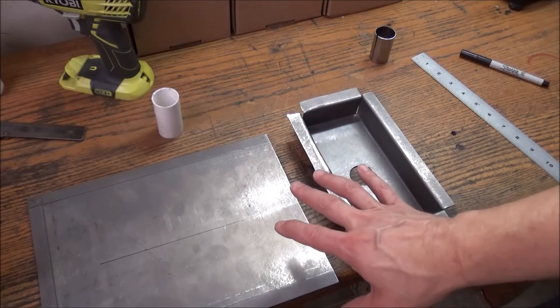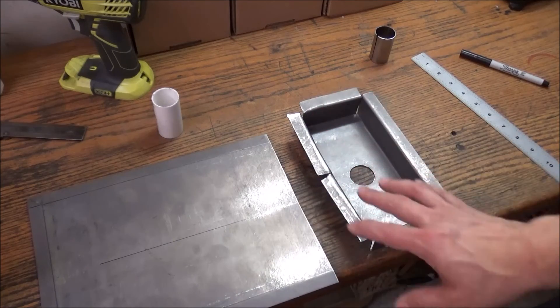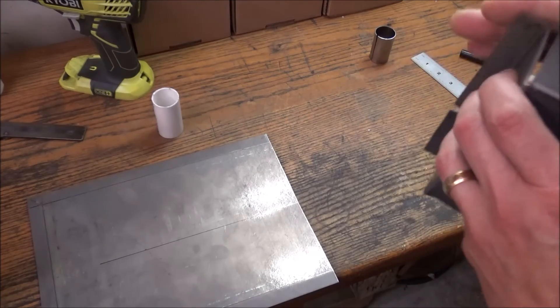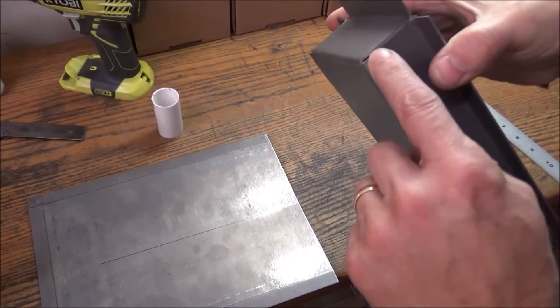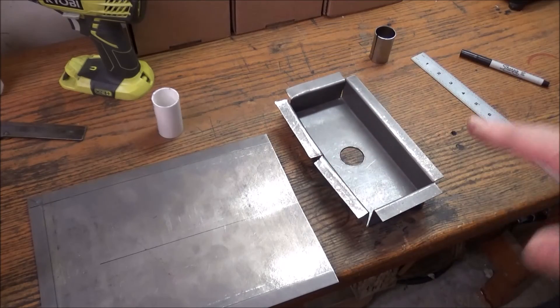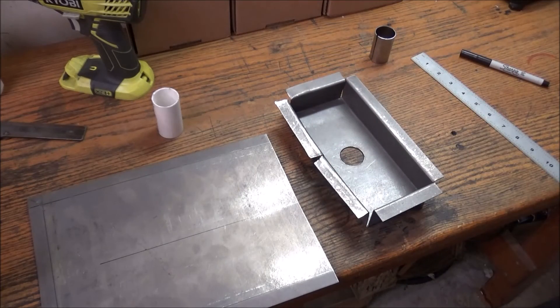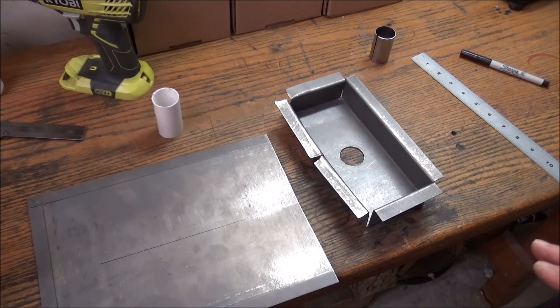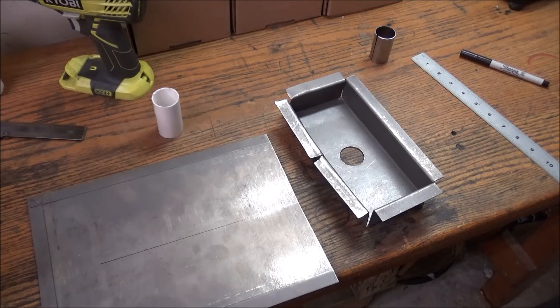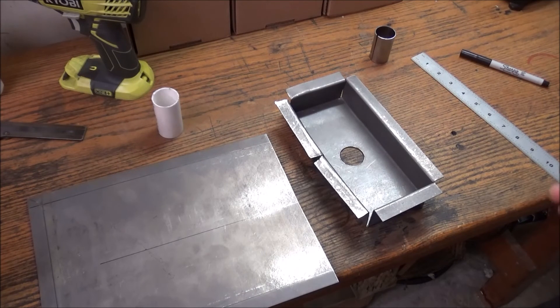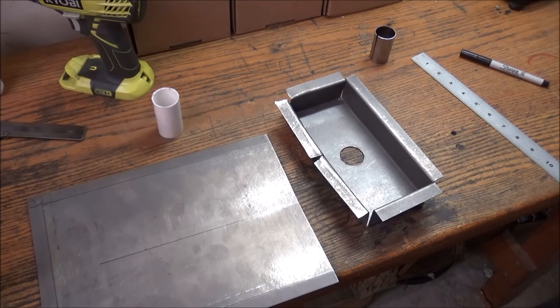So now that I have this all formed up, I've got to come back and squeeze this together and weld this up. And for that, I'm going to be using a TIG welder. It's a used TIG welder that I picked up here recently. I have no idea how to TIG weld. I've never tried it.